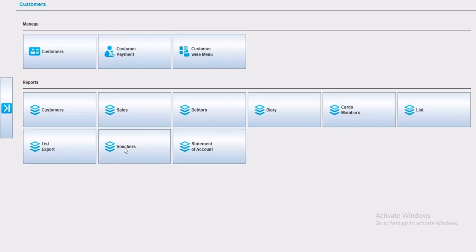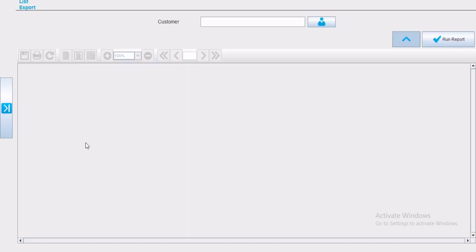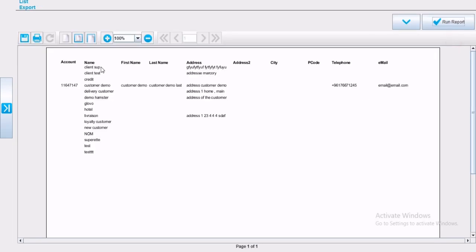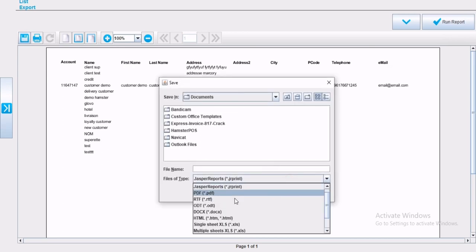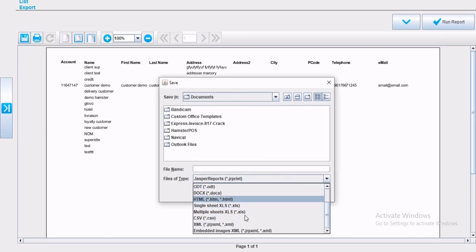Now list export. To export your client list, click on list export, run the report. All the customer list will appear. Save it via the format you want. Now simply the customer list is saved.